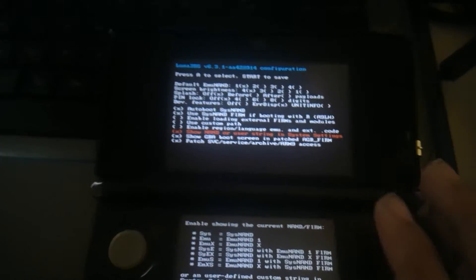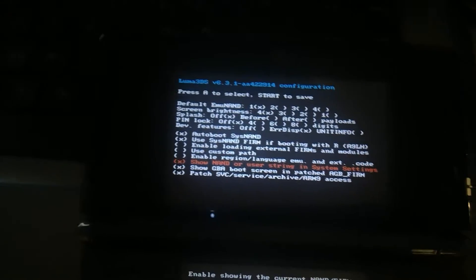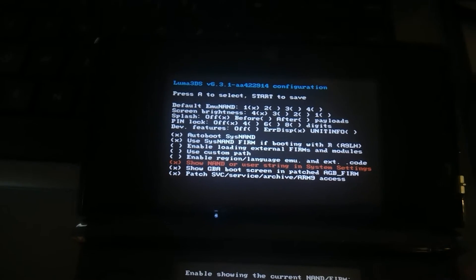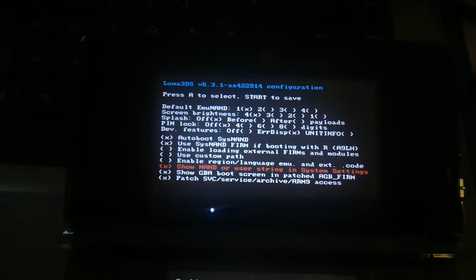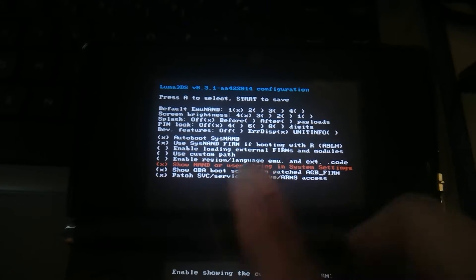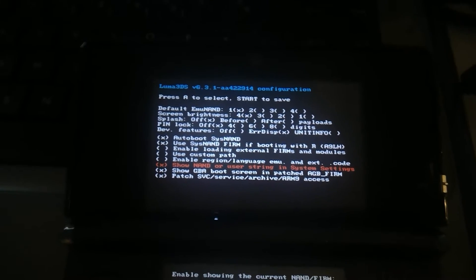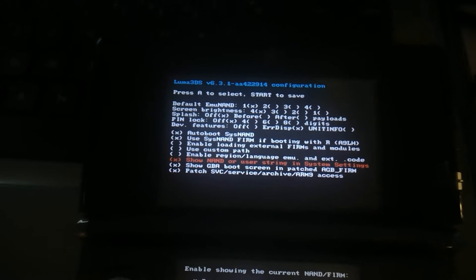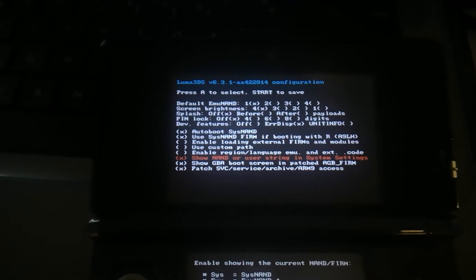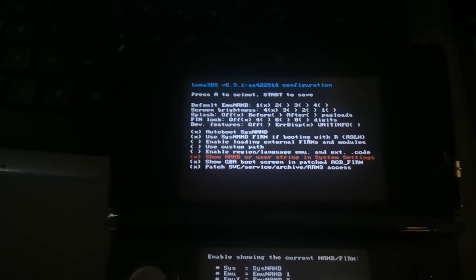So, this is my old 3DS. This is the regular old 3DS. As you see, it is running Luma 3DS 6.3.1. It's the latest stable, as far as I know. Anyway, let me just start that. Hit start.